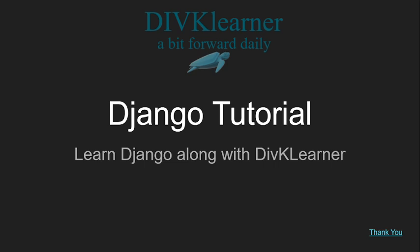Hello everyone. Welcome to the next session on Django Tutorial. We are learning Django along with DIVK Learner.